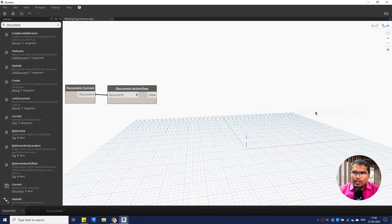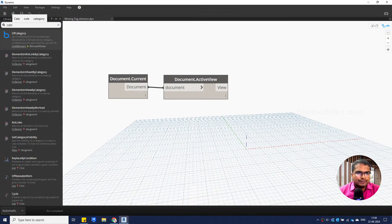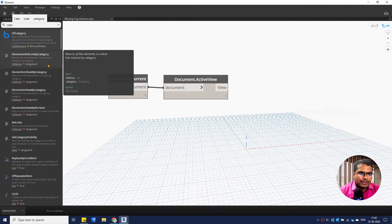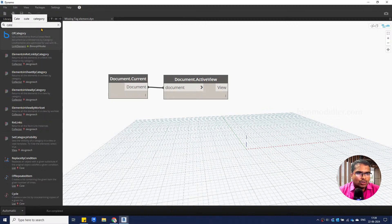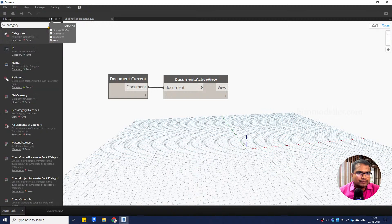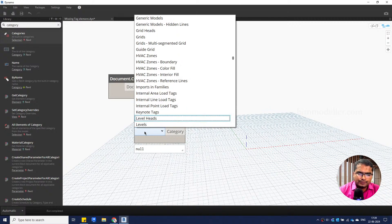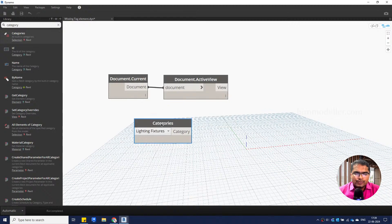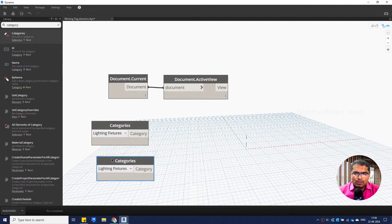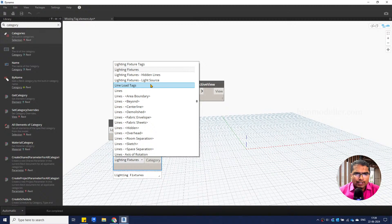Once this is saved, we're going to search for elements. Because I have a lighting fixture project, we can change the category any time. I'll use a Category Selection node — this is available as a Revit category so we can filter it out. We need Lighting Fixtures. I'll copy and paste this node because we also need to find Lighting Fixture Tags.